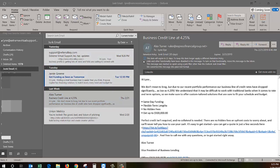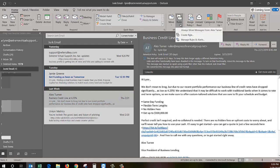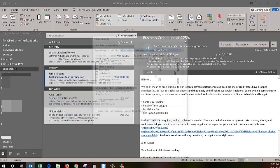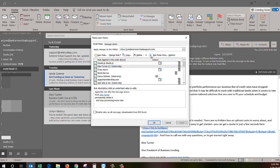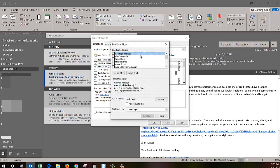Now that I've got that rule, you can come up here and manage your rules or run them right away. So I'm going to say manage rules and alerts and I'm going to highlight this one here and I'm going to say run rules now. Click on this one and say run it now.